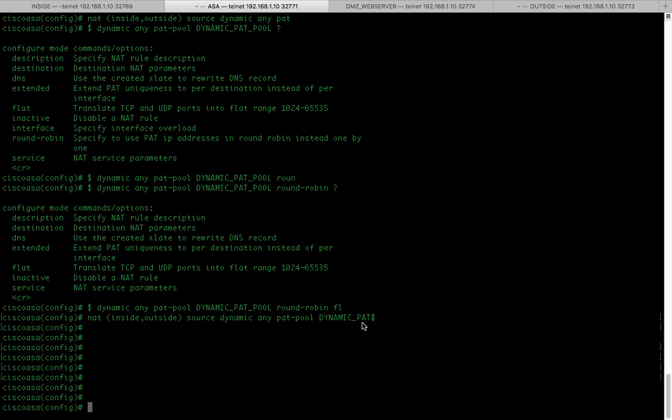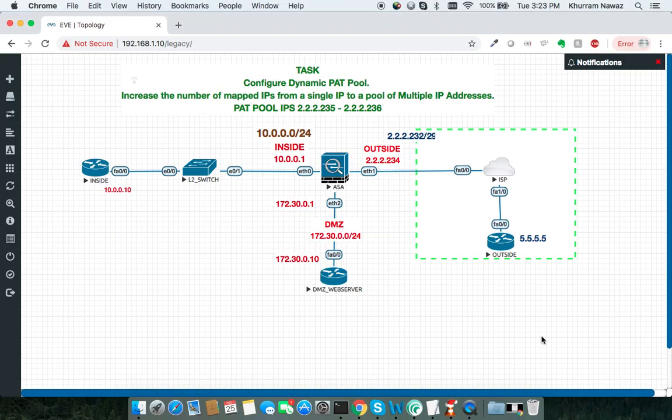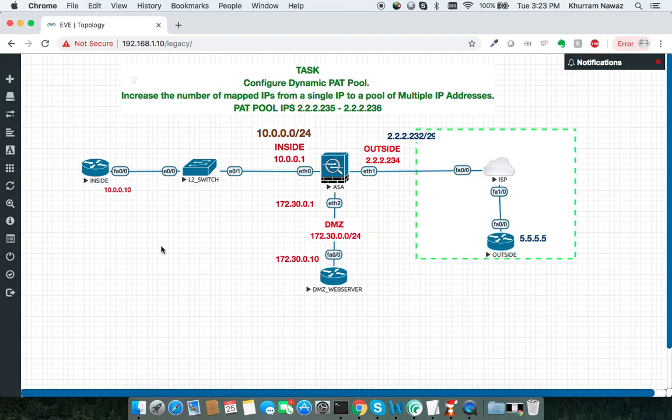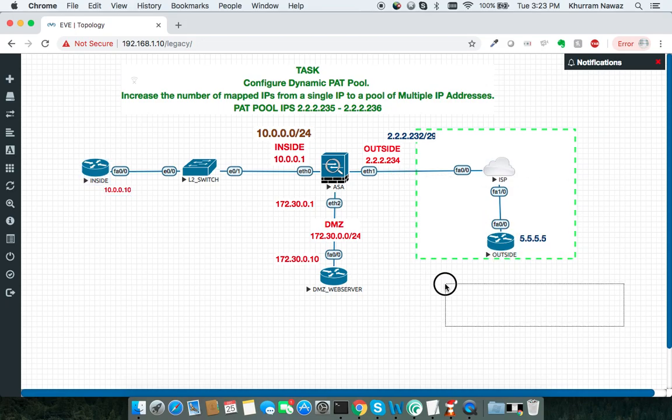To verify, I'm going to enable debug ICMP on my outside router and initiate ping from inside to outside.